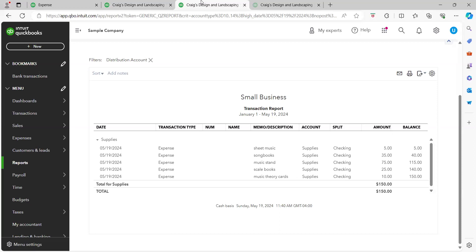Now let's say, because this definitely comes up a lot, let's say that there's a particular expense that you just cannot decide. It seems like it could be office supplies or it could be supplies and you just really cannot decide. At the end of the day it wouldn't be the end of the world whichever one you pick, however it is still good to have some sort of a game plan.